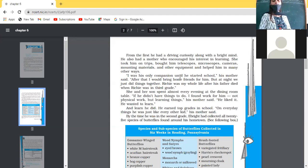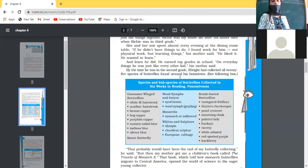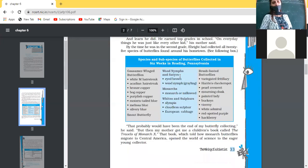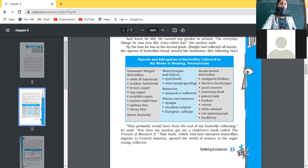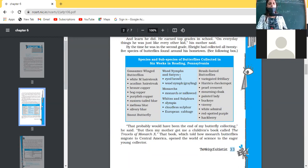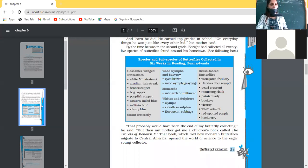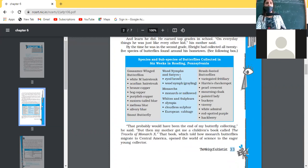You can see the following table — there are different categories listed: White M Hair Streak, Wood Nymph, and Brush-footed butterflies, which are different species and subspecies. These are the names, and on these butterflies he continued his experiments.